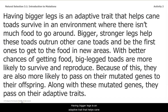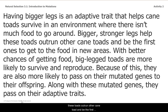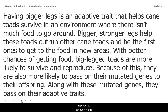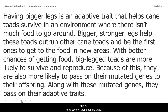Having bigger legs is an adaptive trait that helps cane toads survive in an environment where there isn't much food to go around. Bigger, stronger legs help these toads outrun other cane toads and be the first ones to get to the food in new areas. With better chances of getting food, big-legged toads are more likely to survive and reproduce. Because of this, they are also more likely to pass on their mutated genes to their offspring, along with their adaptive traits.